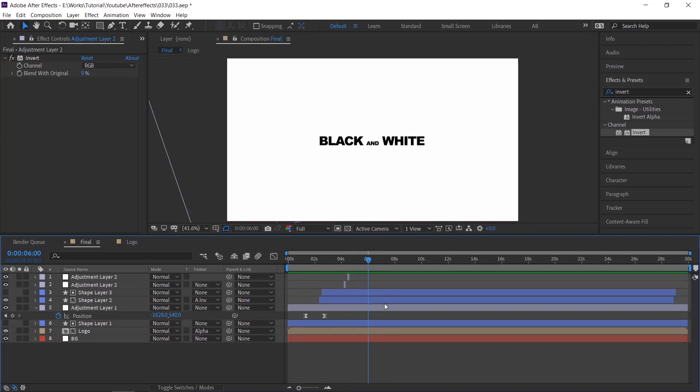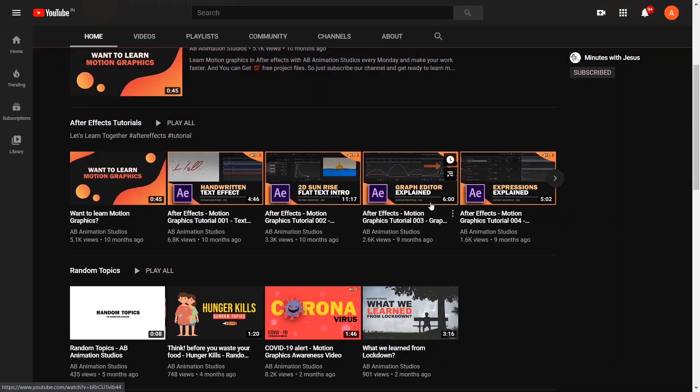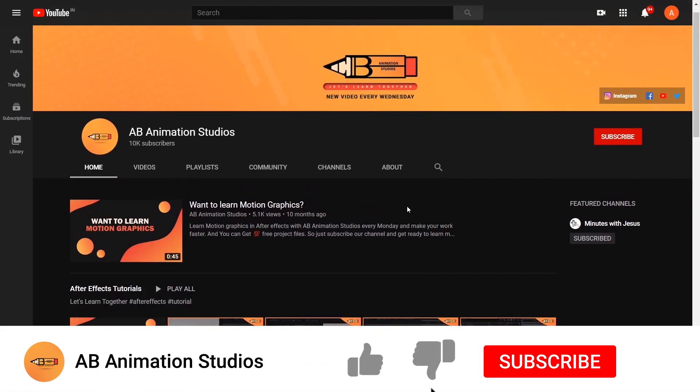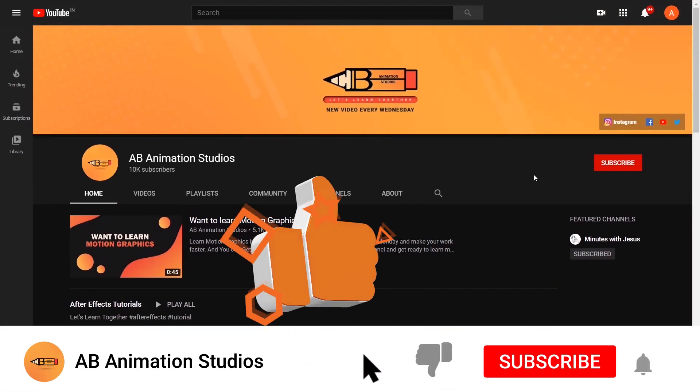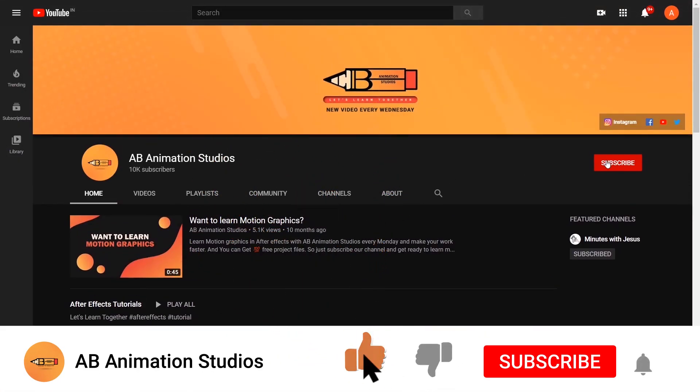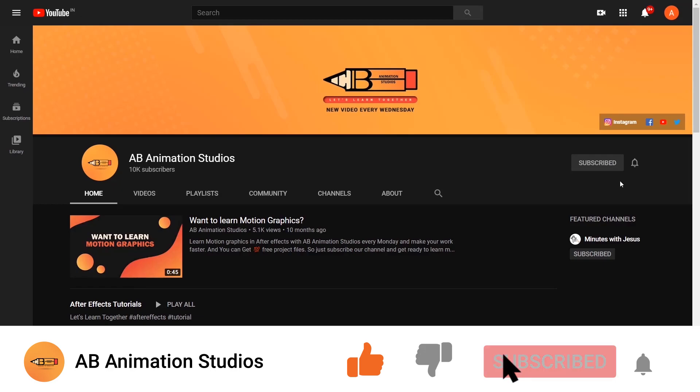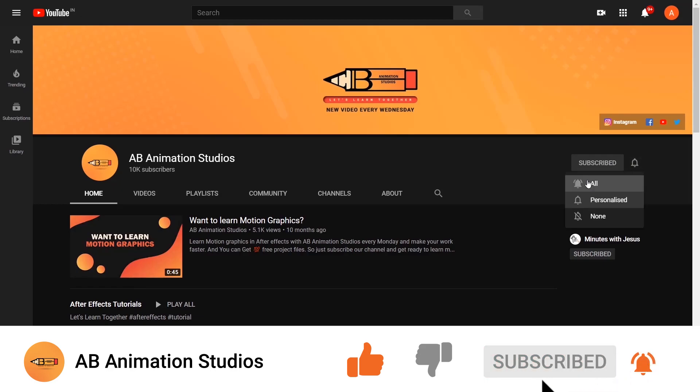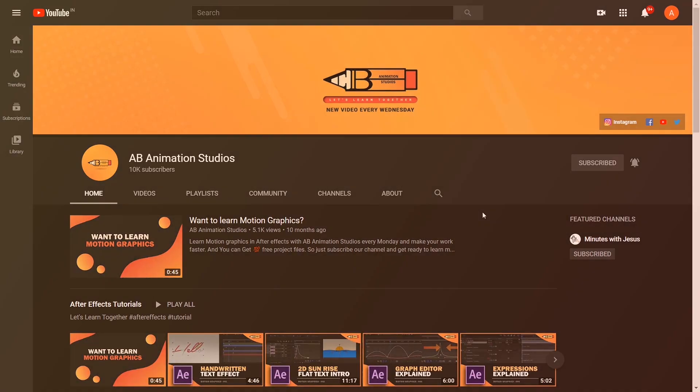That's it for today, hope you have learned something new. If you like this tutorial, please give it a like and don't forget to check our YouTube channel and give your support by pressing the subscribe button and bell icon. We'll see you in the next video.